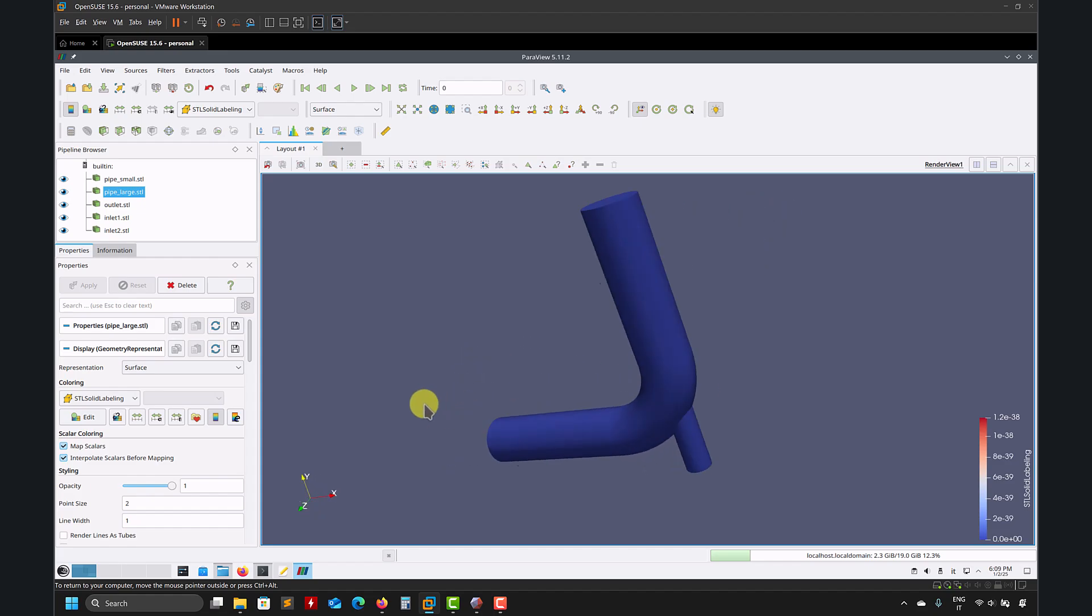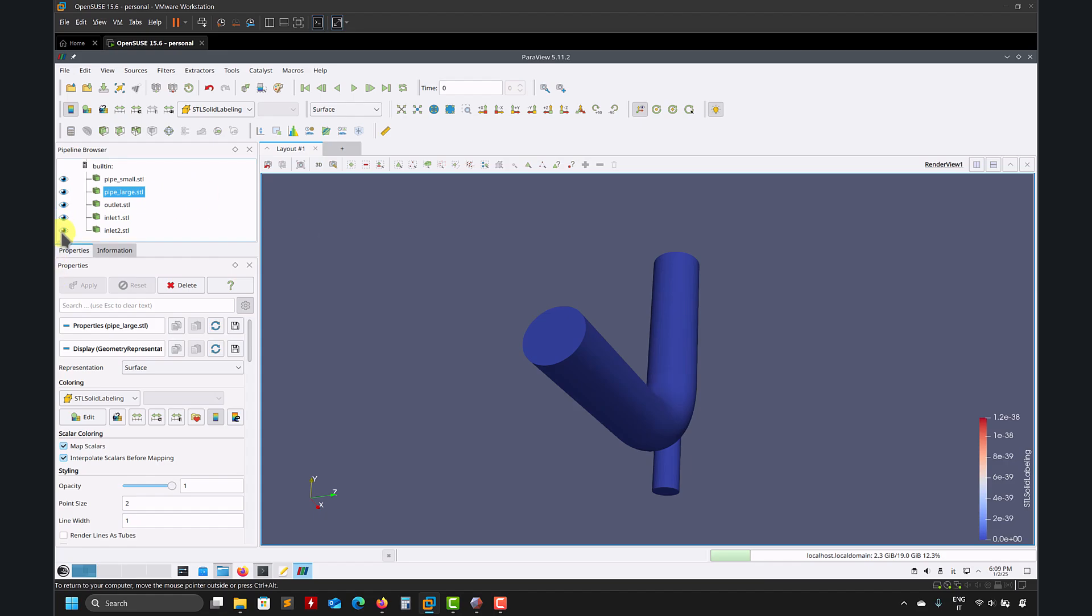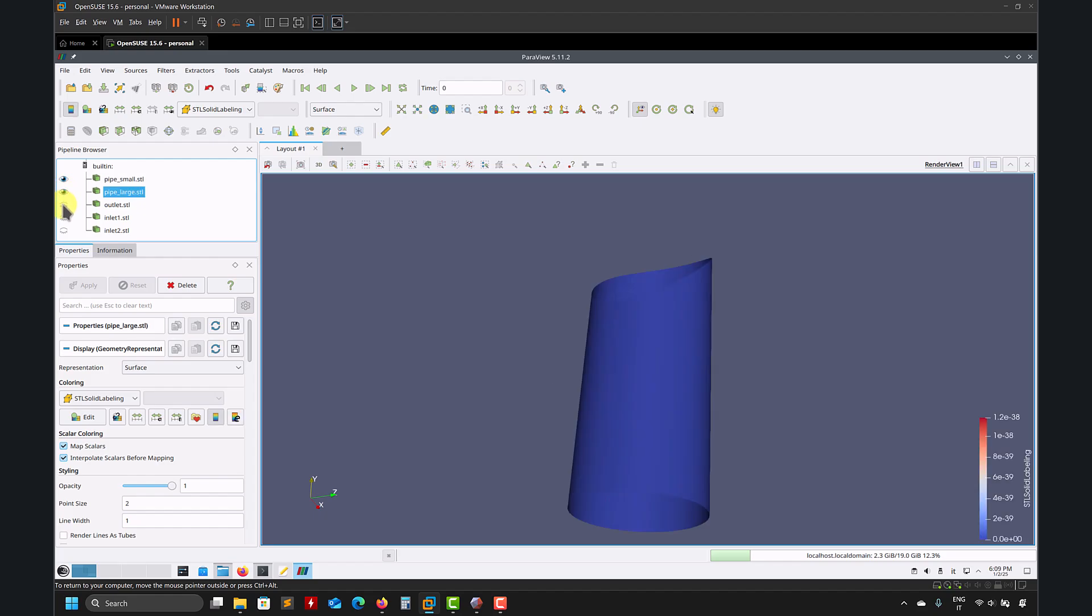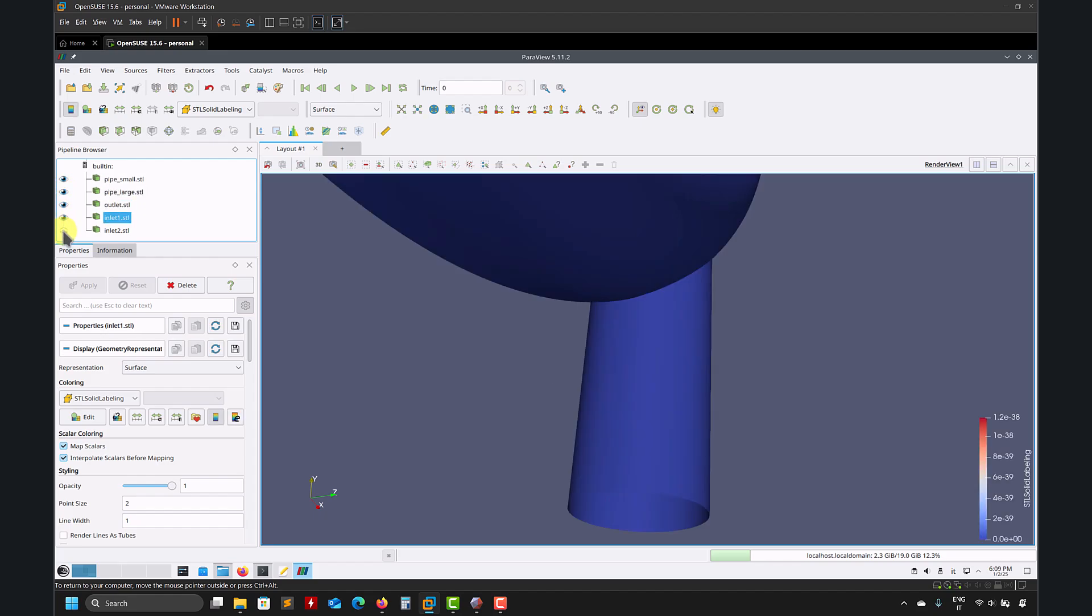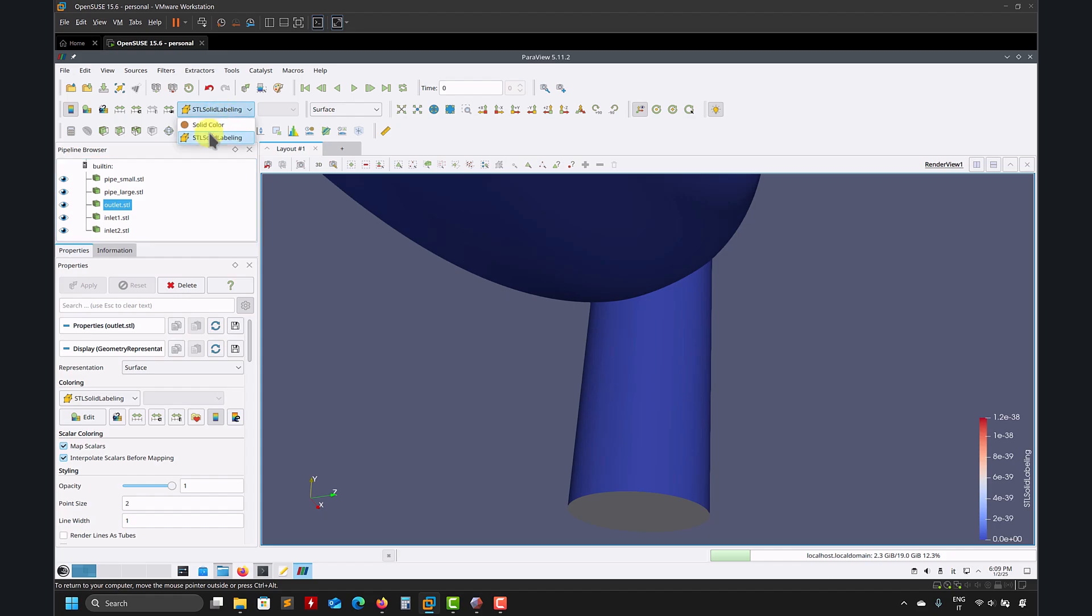Basically what I'm going to do now is to assemble these surfaces in a single one. I'm going to do it in the STL file, which is easier. You can do also in the OBJ, but you need to write a small program to get the data structure. In STL is much easier.